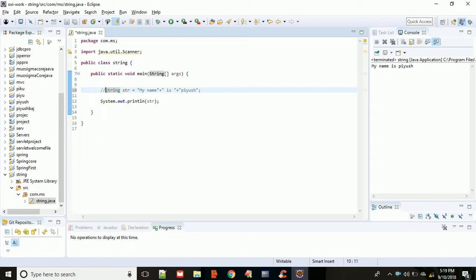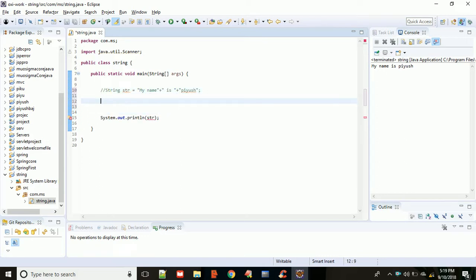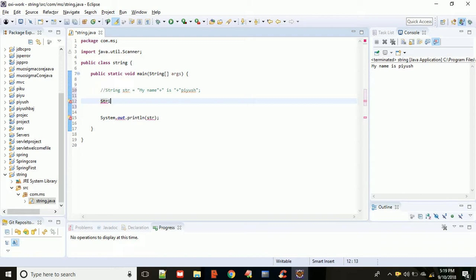Another thing - suppose you want to use two different string objects. In the first string, I am taking age equals, in double quotes, 9.